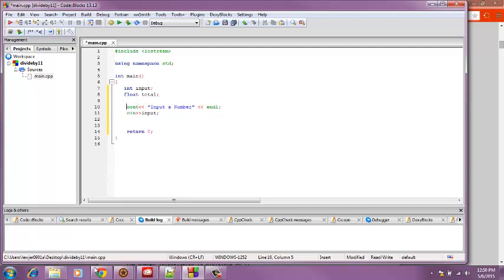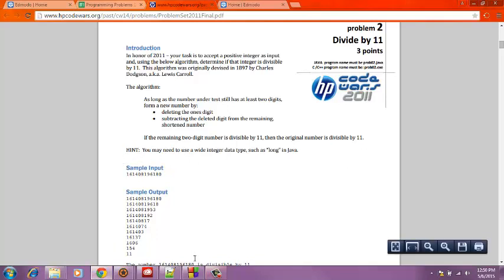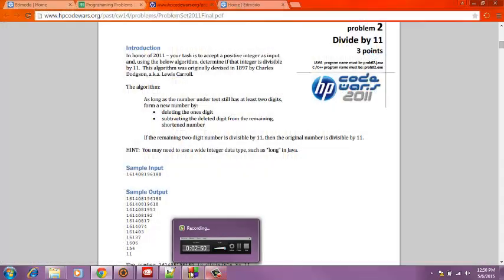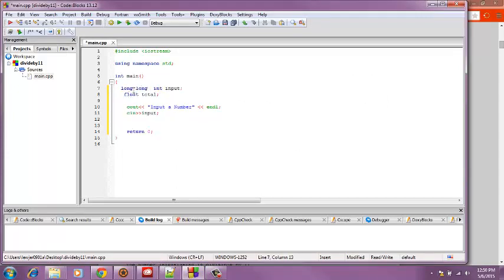Now going back to the programming problem, it says that we may need to use a wider integer data type. And I looked that up in Google, and for that it is called long long. So whatever the user inputs it won't be, the number won't be too big for it to crash.